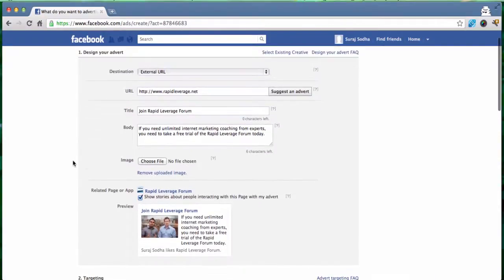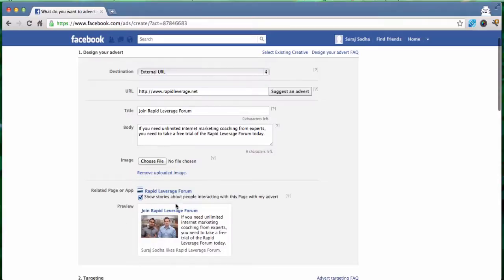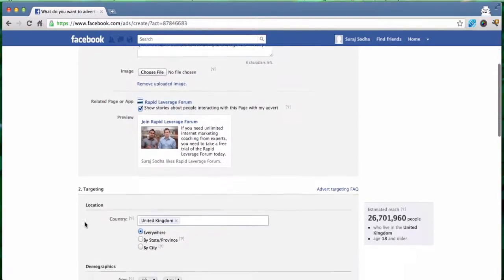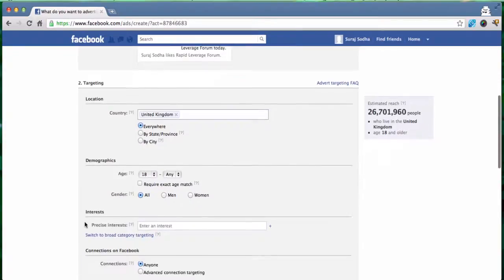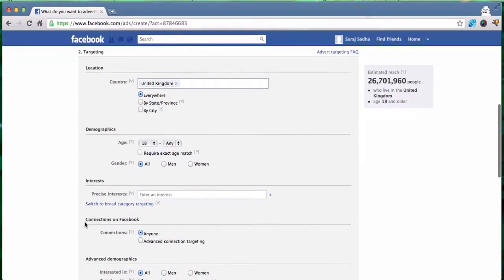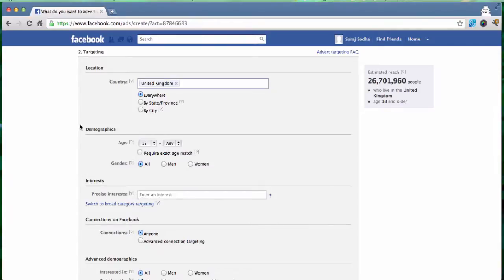We then come down, so that's the ad created and this is what it would essentially look like if this was published on someone's profile. We then scroll down to the targeting section. This is one of my favorite parts of the Facebook ad campaign because it really allows you to pinpoint with a lot of precision your absolute target audience.